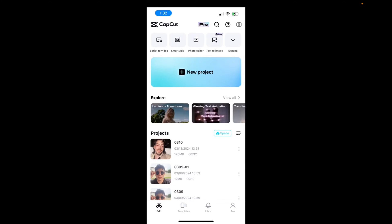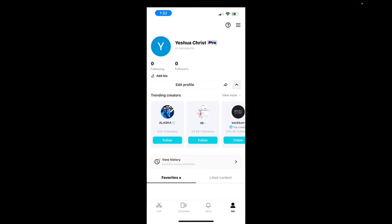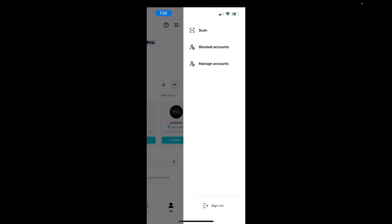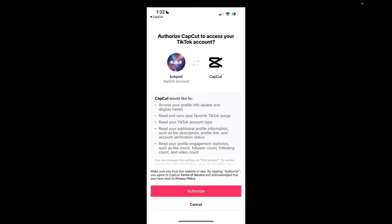The first method: go to the bottom of the screen where it says Edit, then go all the way to the bottom right and click on Me. Now click on the top three bars, click on Manage Accounts, and you'll be brought to the page that says Connect Accounts. You'll have an option to connect TikTok — press Link. Now you're brought to TikTok, and all you have to do is press Authorize. You have successfully connected your TikTok to your CapCut account.